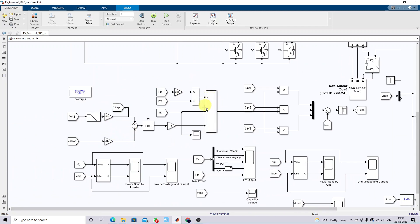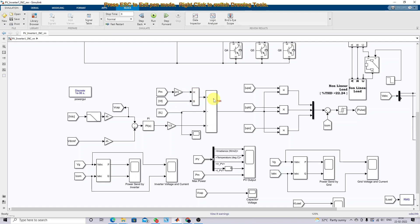This is the control logic. Here we are not using any PLL — phase lock loop — concept. Without the phase lock loop concept, we are generating the reference current, which is going to be compared with the voltage source inverter current for generating pulses to control the voltage source inverter. Here you can see the PV power and the terminal voltage of the voltage source inverter.